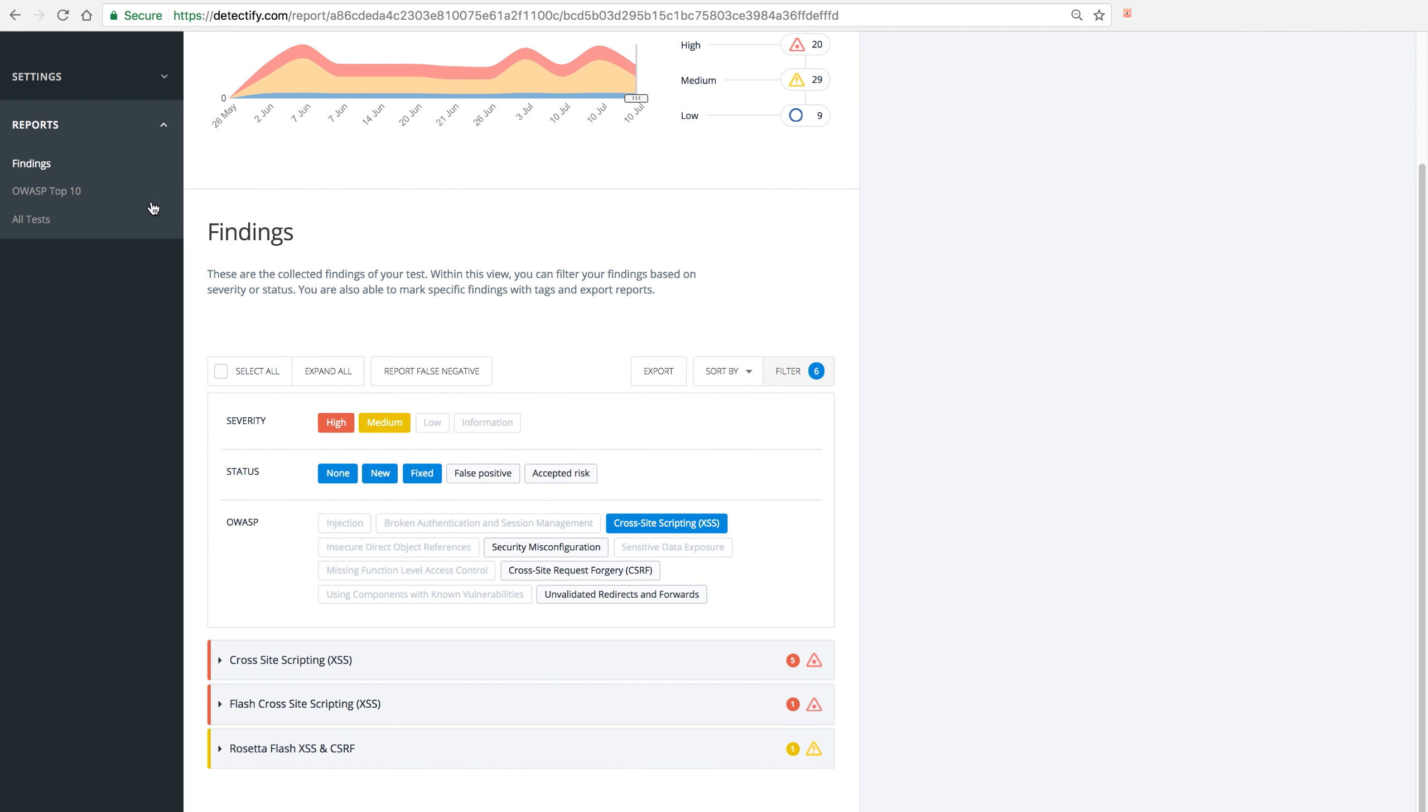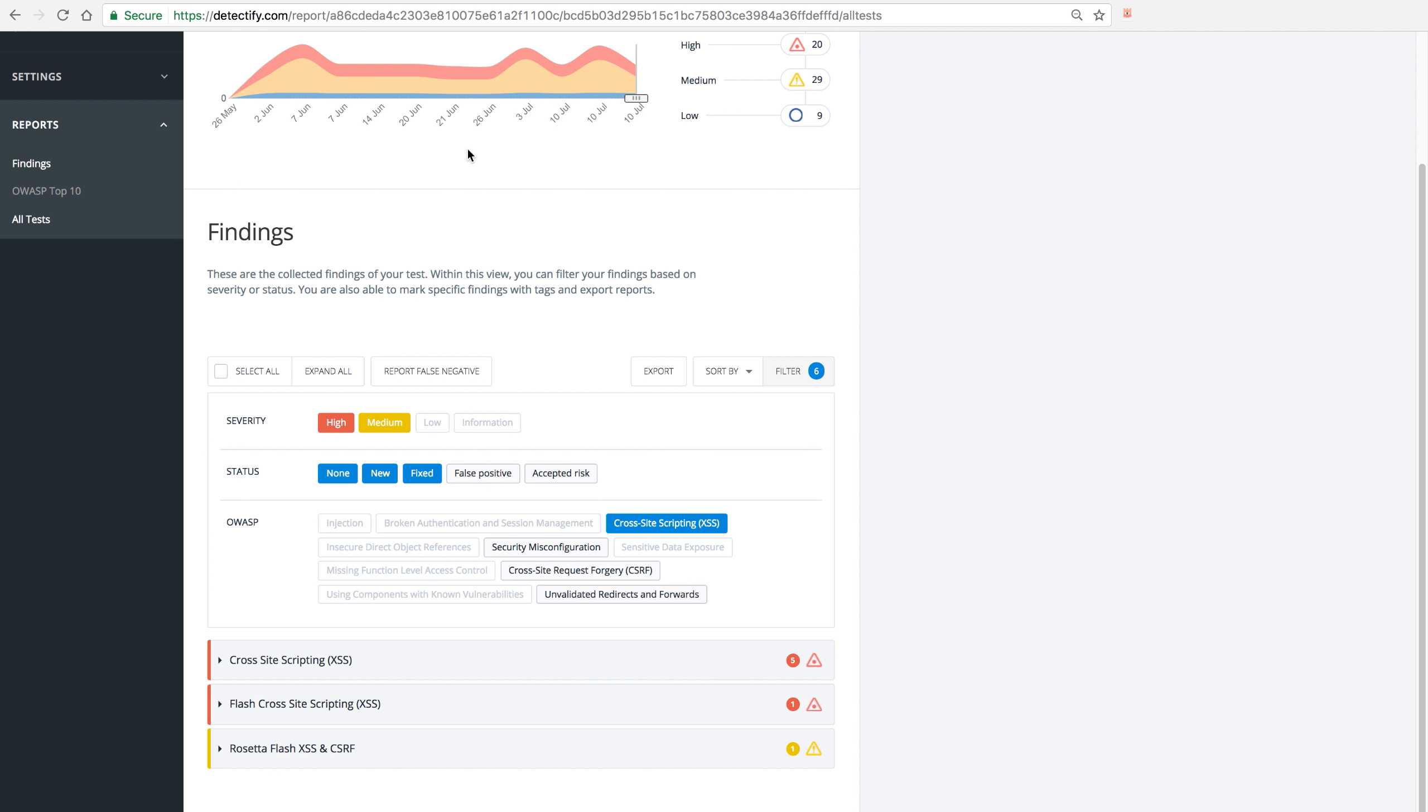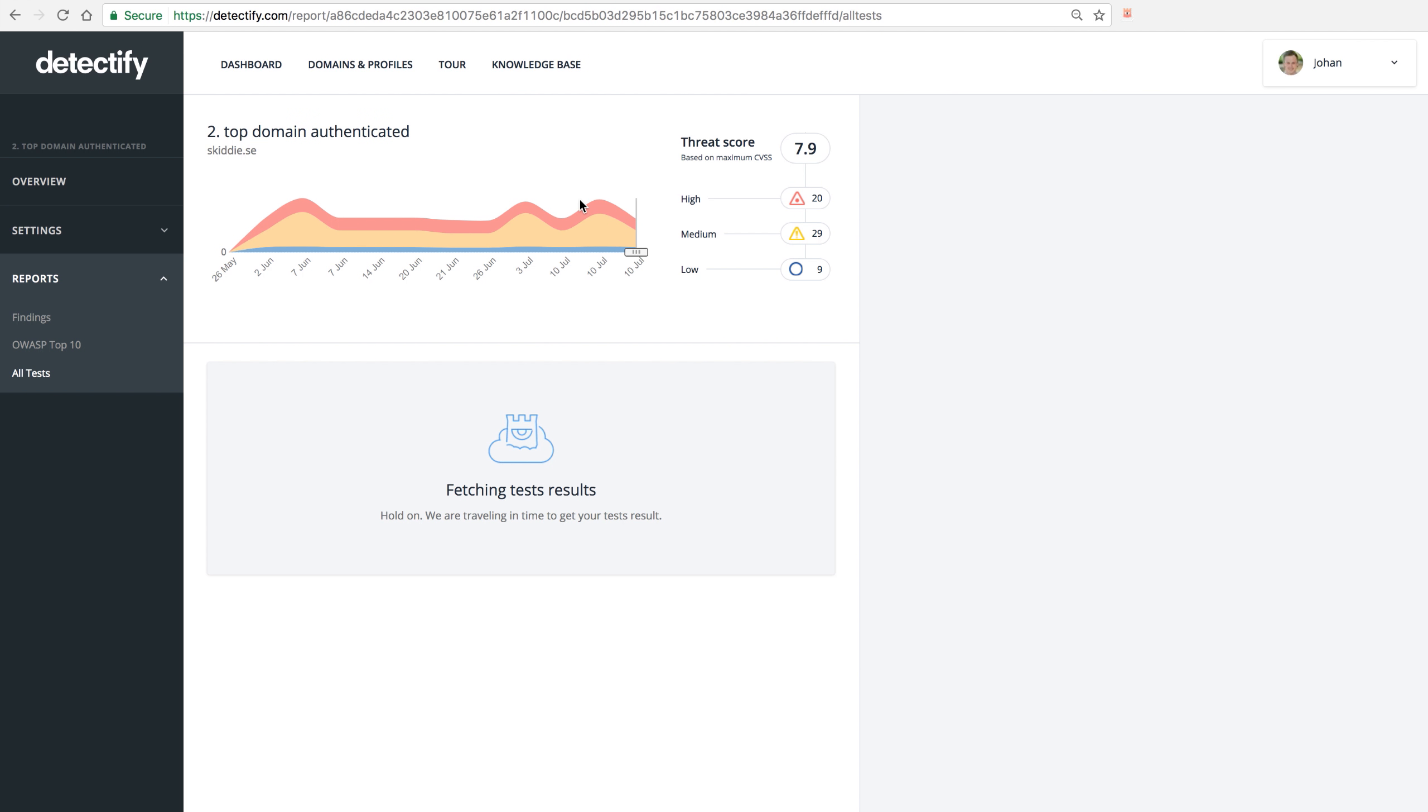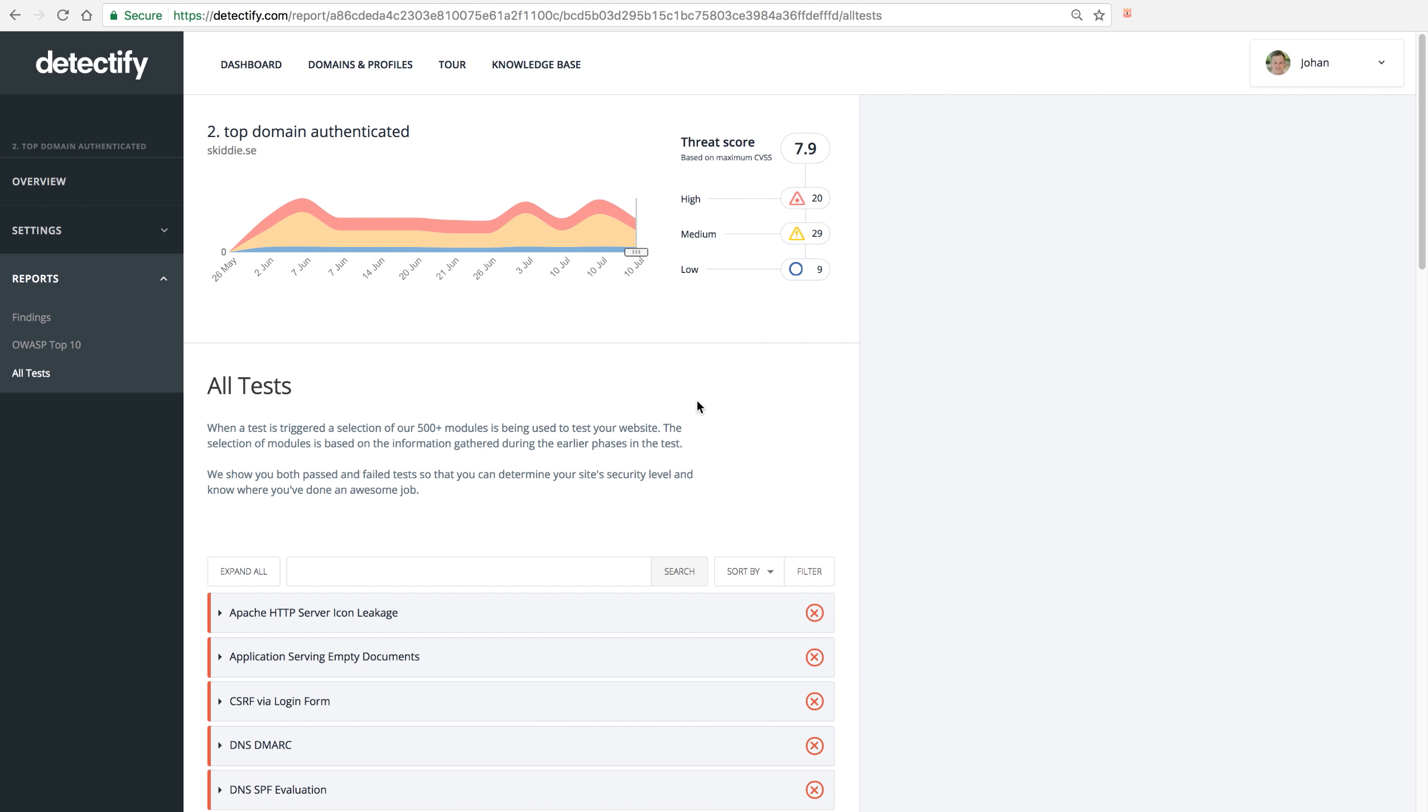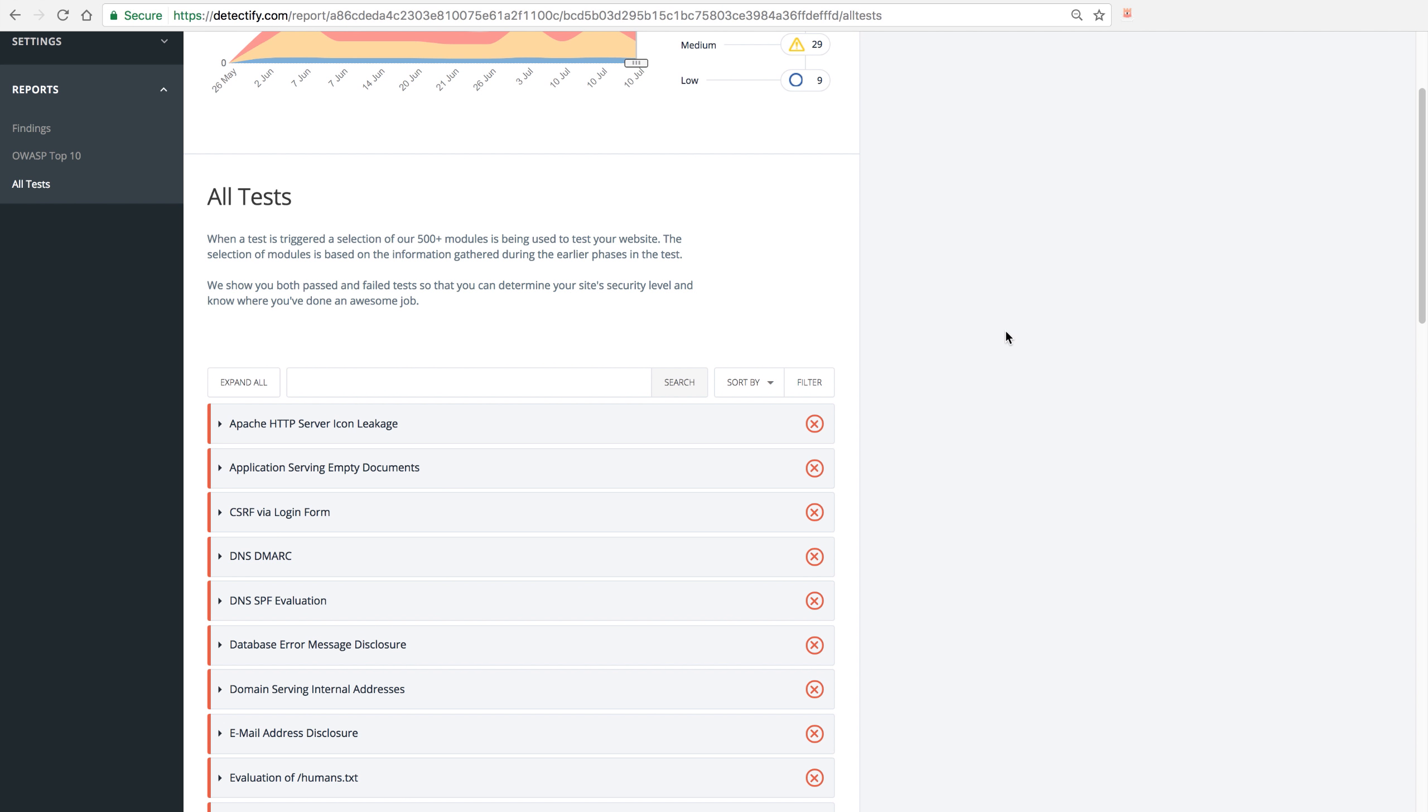To give an even more in-depth look at what we did for a certain test, we have the All Tests view. In this view you can see all the tests that have been run for this particular scan.